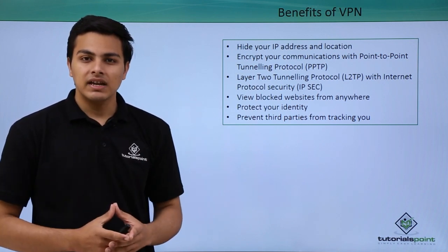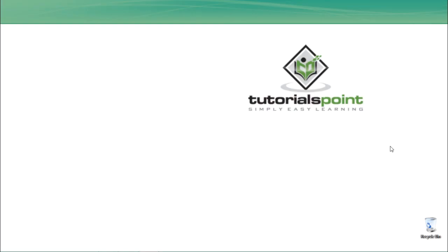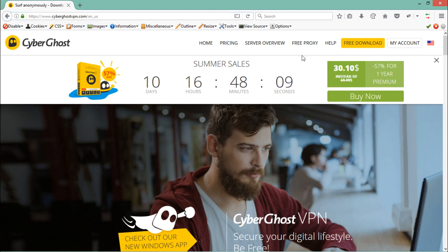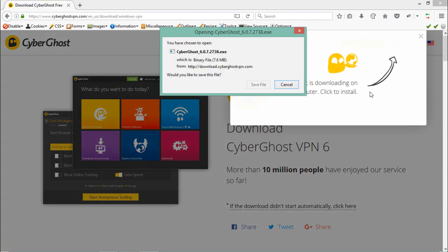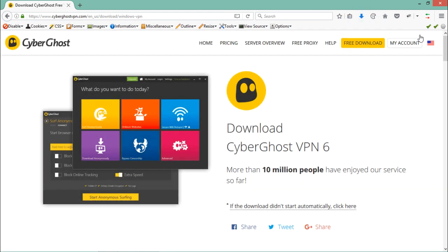Now let's see how we can use CyberGhost VPN to see how VPN works. First of all, we have to download CyberGhost VPN from cyberghostvpn.com, where you will see a link for free download. Let me click and save the executable file. I personally recommend CyberGhost VPN for surfing anything online — it's the best VPN I have used.